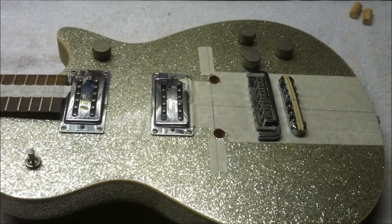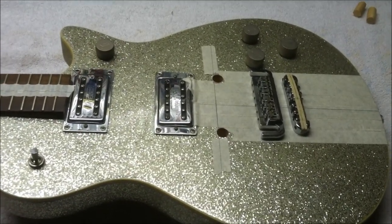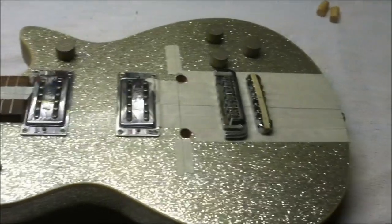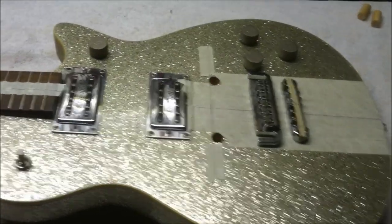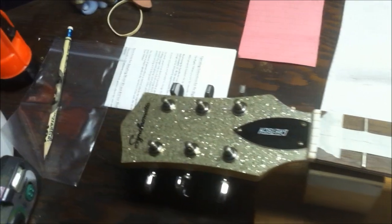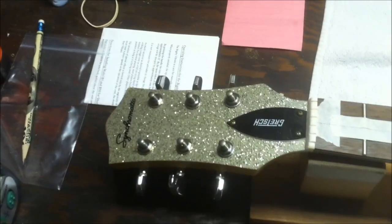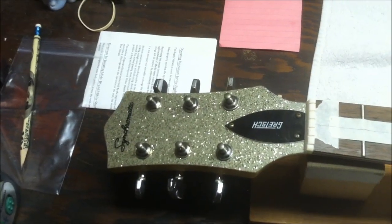This is a Gretsch Synchromatic. Not real familiar with this guitar other than it belongs to a friend of mine.